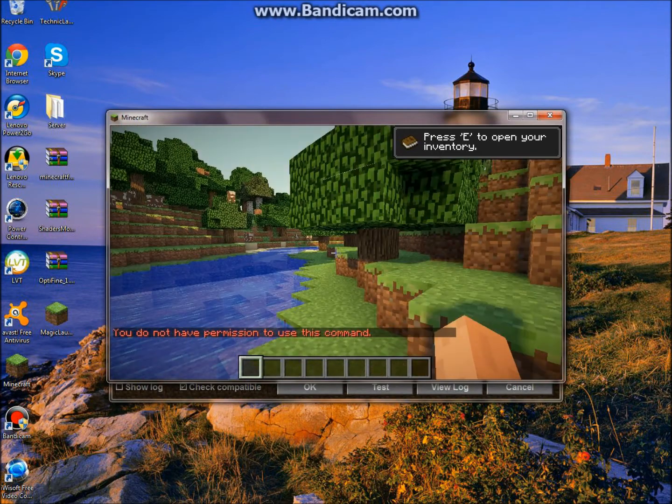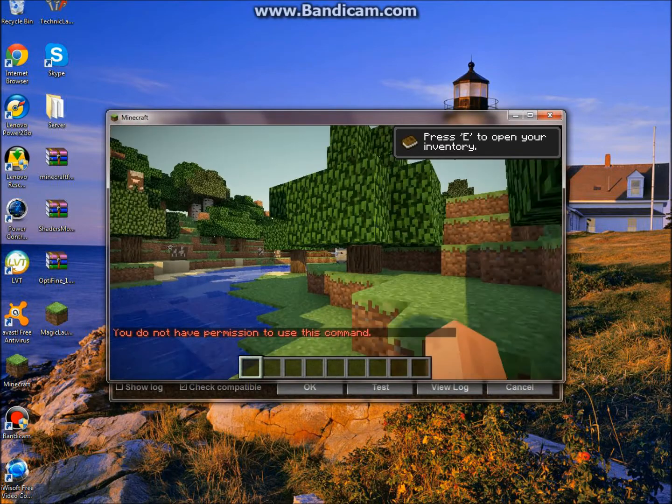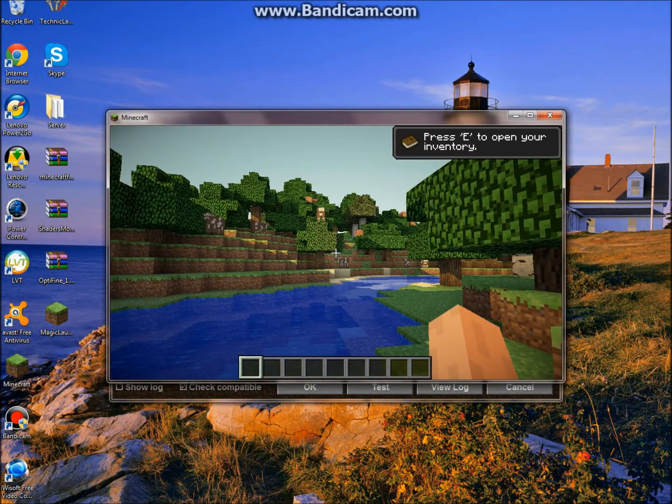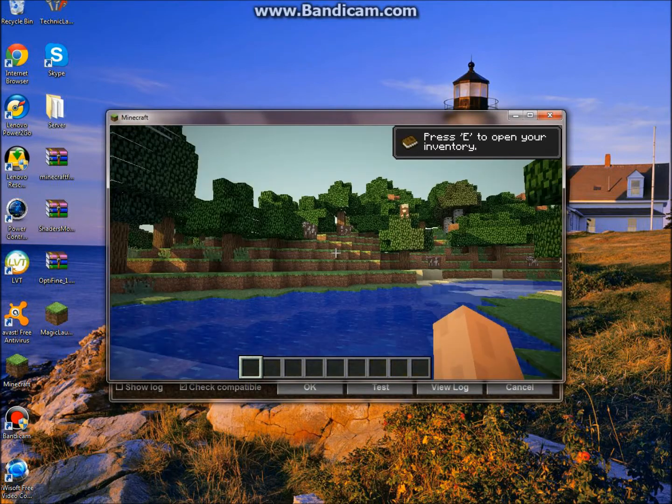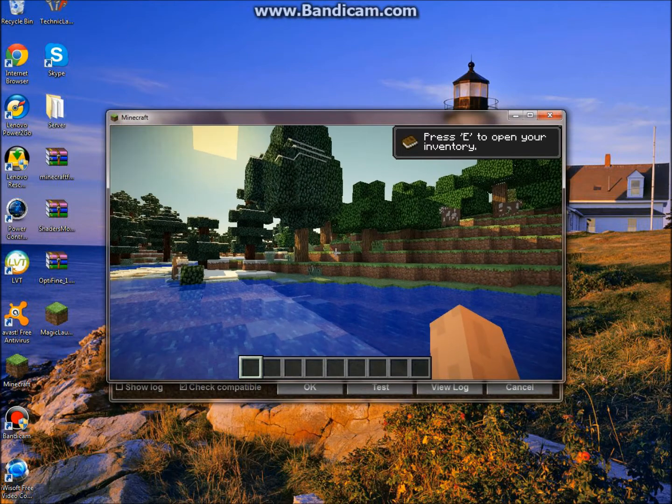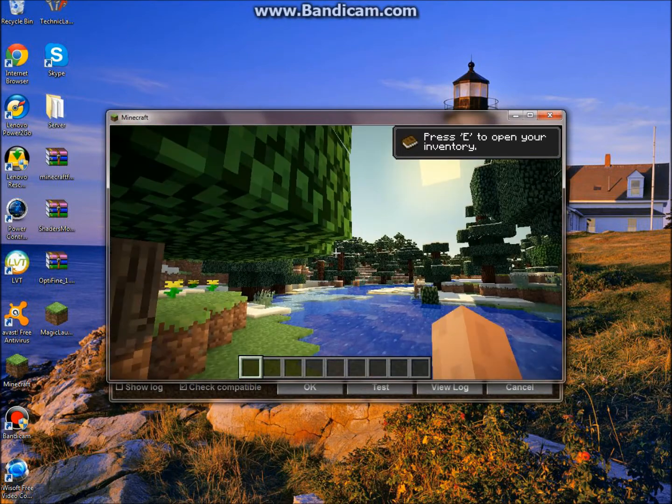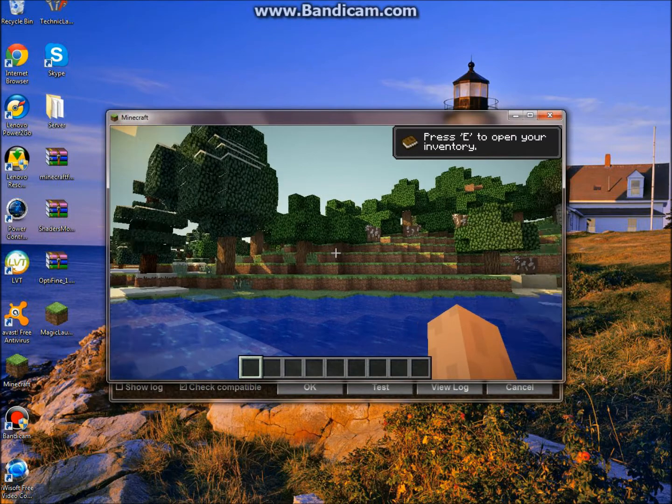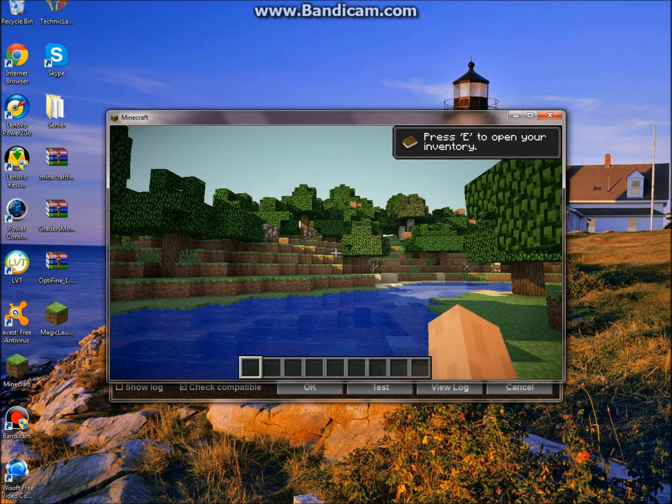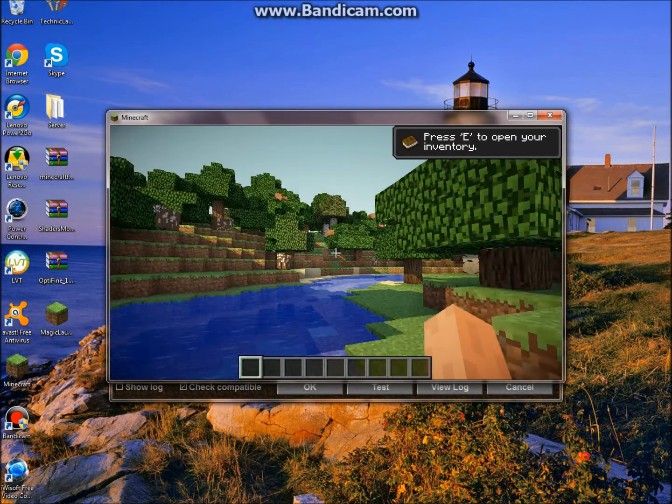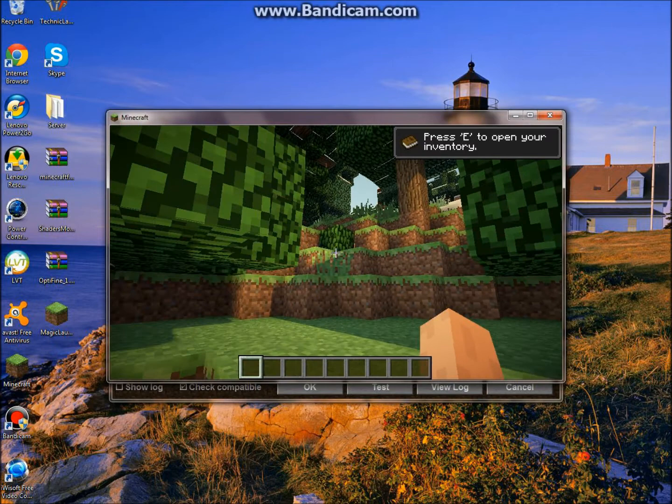as you guys can see this looks really nice and it makes your Minecraft look way different. And as you can see there's like sunlight over there and it just makes it look really good. And you can see like all the leaves swaying and like all the sunlight. And